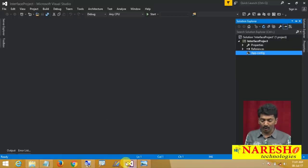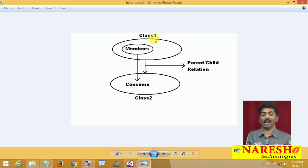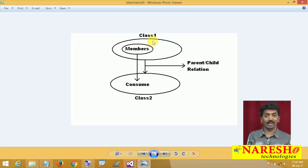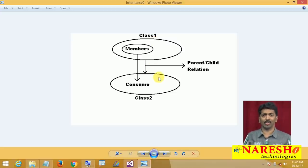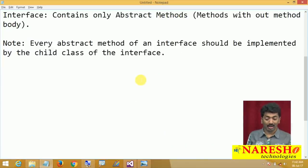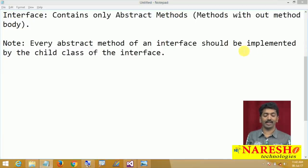Now when you come to interfaces: just like a class can have another class as a parent, a class can also have an interface as a parent. If a class has an interface as a parent, the class is inheriting from that interface. And once the class inherits from an interface, the child class is responsible for giving implementation for all the abstract methods present inside the interface.